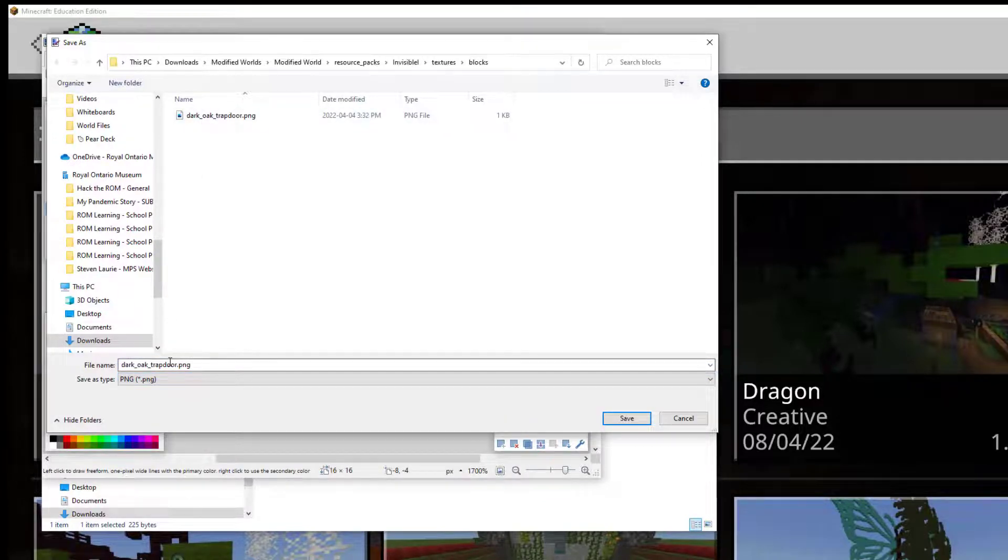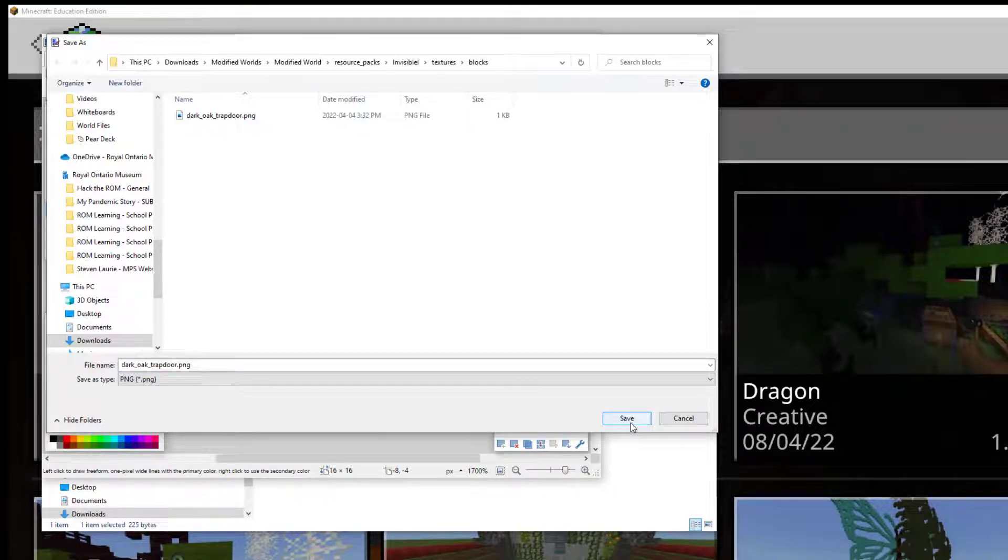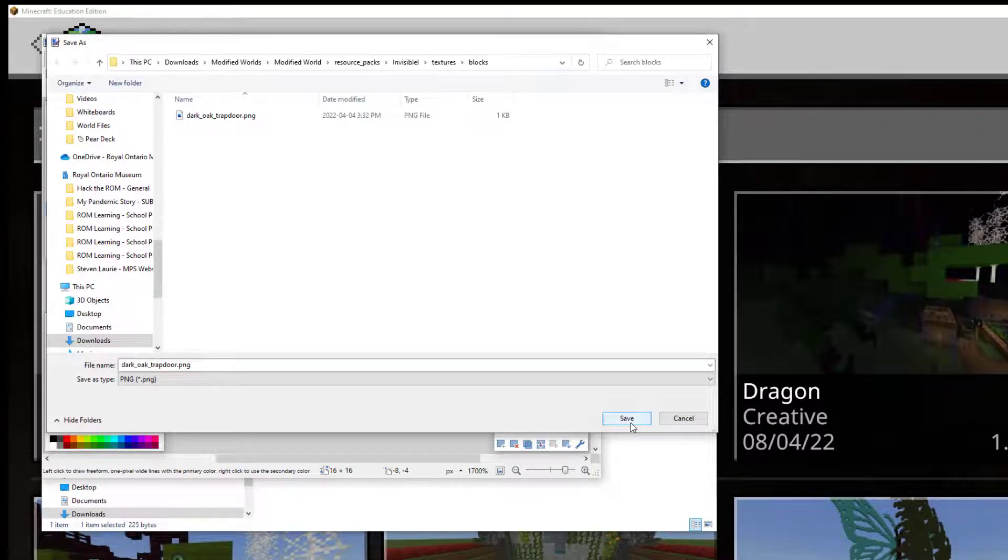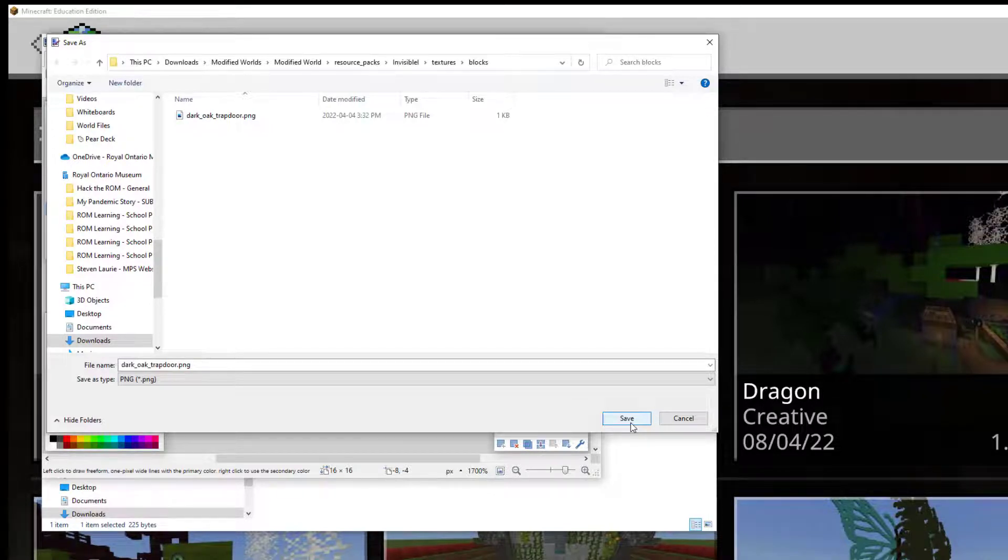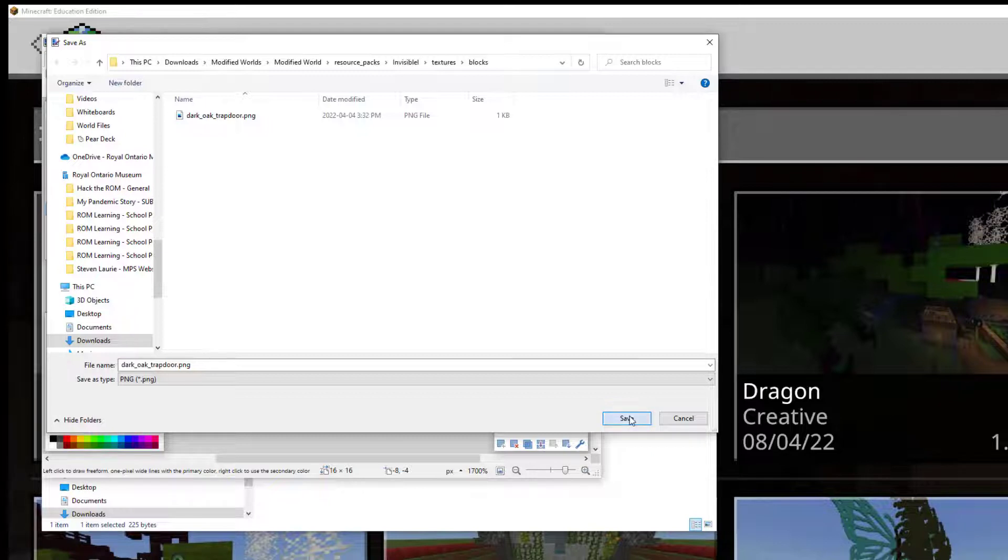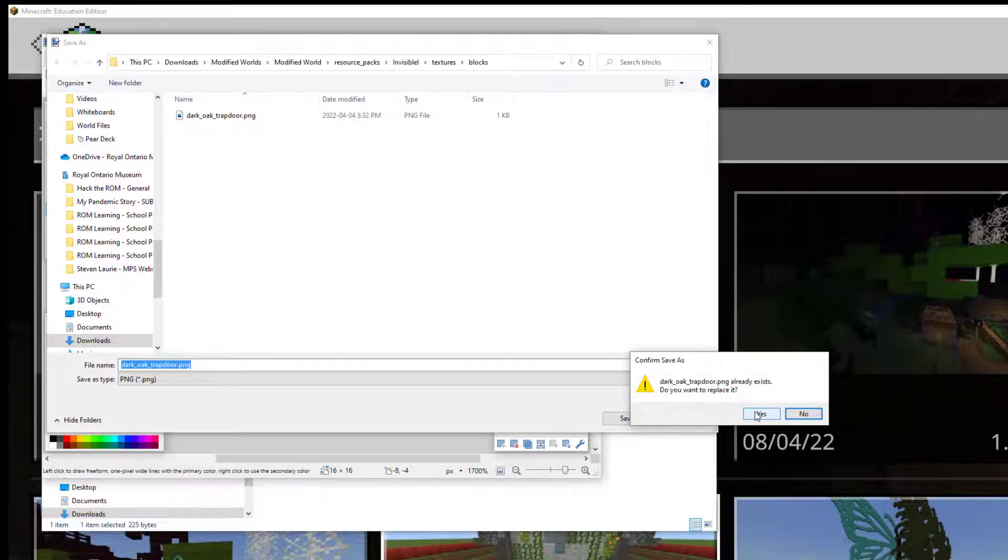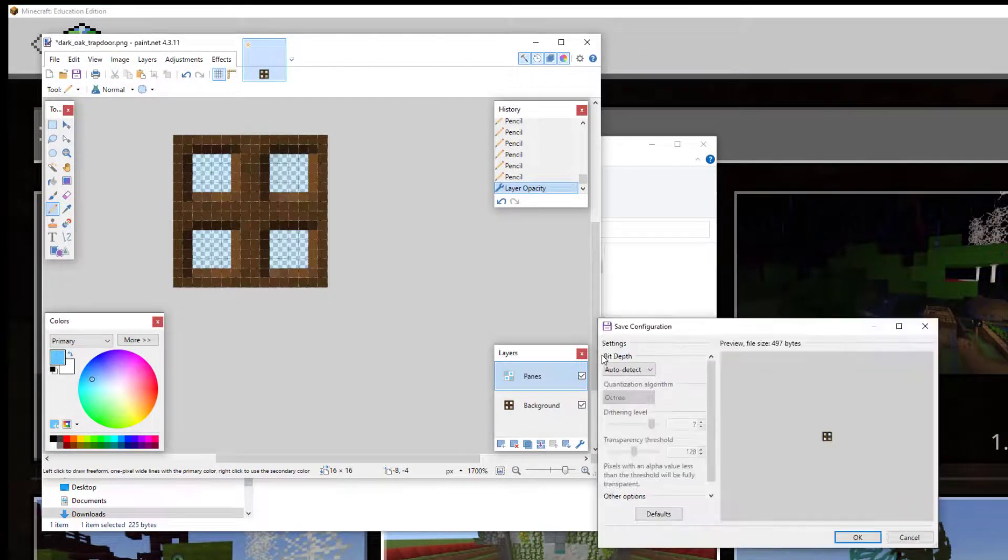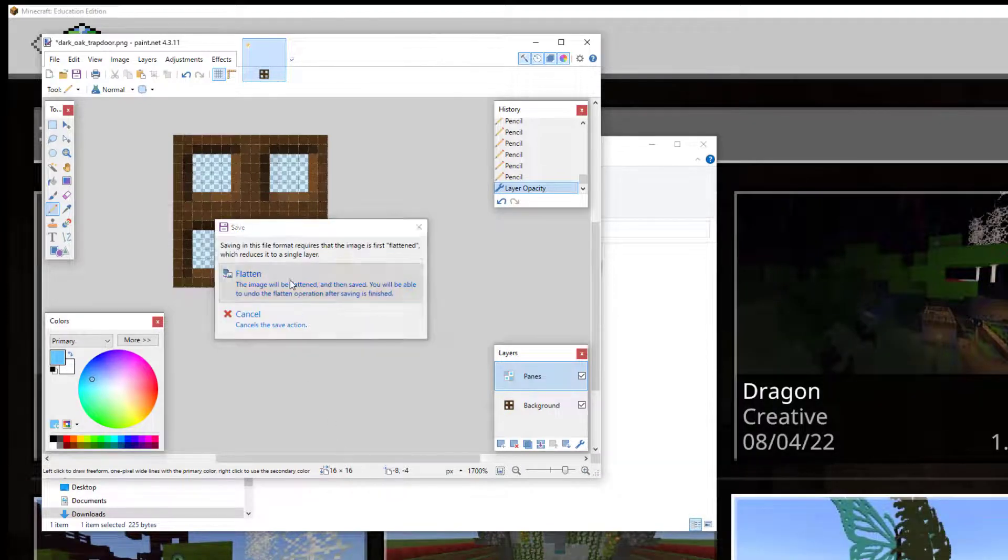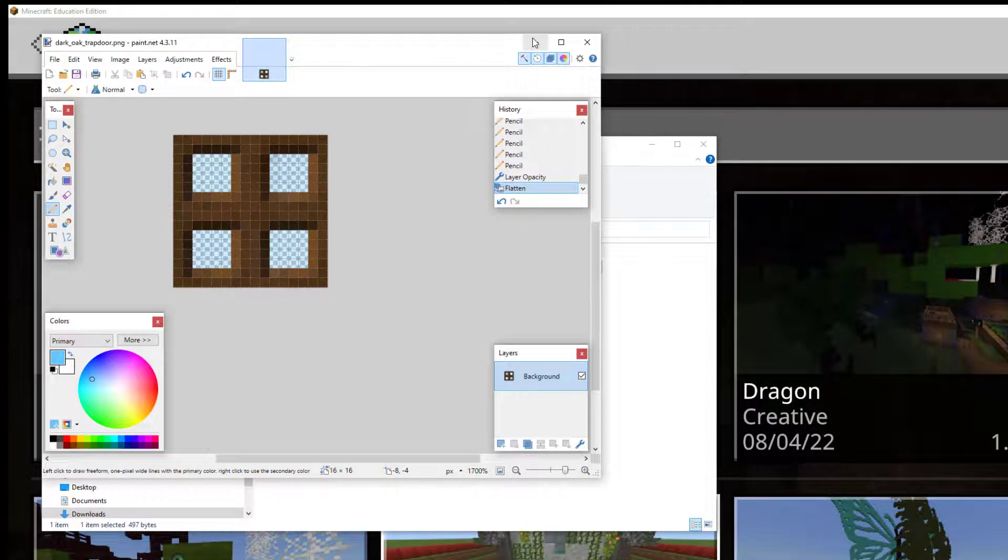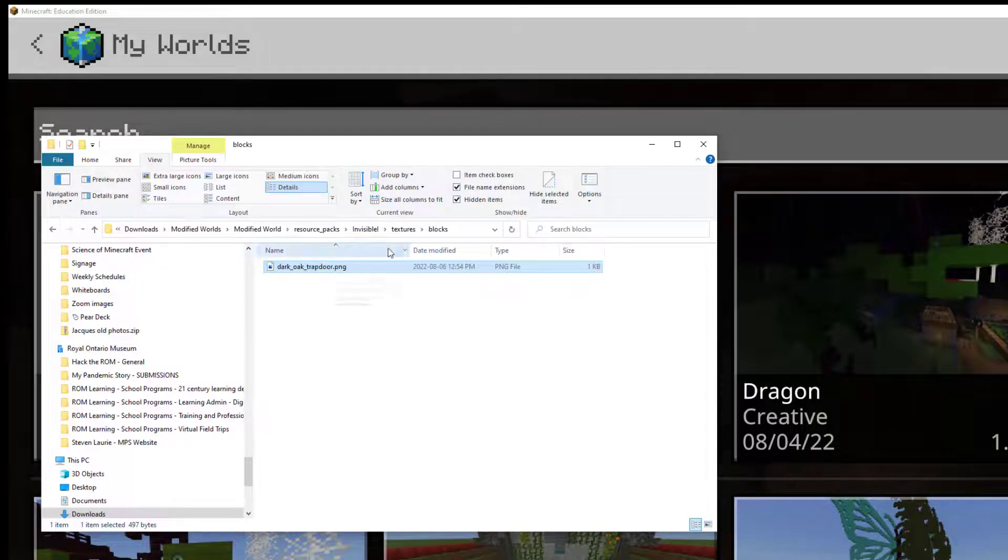And we're going to save over. This is really important. You can't change the name or Minecraft is going to have no idea what to do with this file. It's got to be the same name as the original file. And then the resource pack will basically tell Minecraft, hey, anytime you're being told to find Dark Oak Trapdoor, use this file instead of the one that's in the base code of the game. So we're going to save that. Yes, we want to replace it. We're going to click OK. And we're going to click Flatten. And there we go. So now we have modified one of our files.